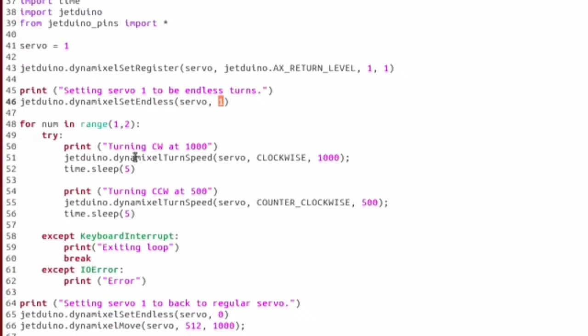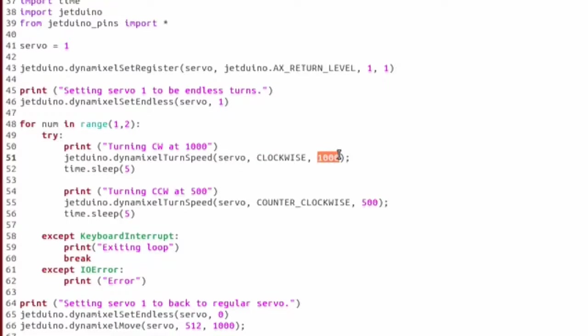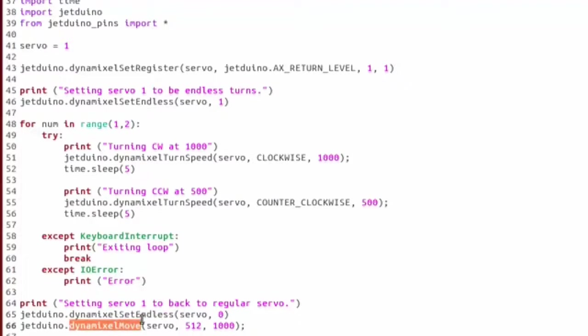So the first thing we do is call Dynamixel set endless and we set it to one or true. Then within a loop, we're going to call turn speed and you can give it the servo ID, the direction and the speed you want it to run at. So we're going to go clockwise fast for five seconds, then we're going to go counterclockwise slower for five seconds. Do that in a loop and then we're going to turn endless off and recenter our servo.